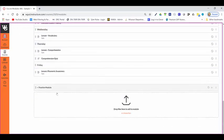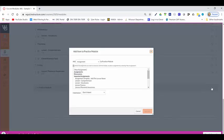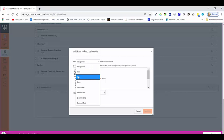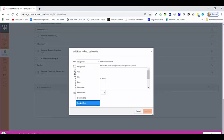Each module can contain files, discussions, assignments, quizzes, and other learning materials that you'd like to use. It's pretty easy to add those. All I have to do is click on the plus icon, and it's going to give me those options where I can add an assignment, quiz, file, page, discussion, header, external URLs, or external tools.